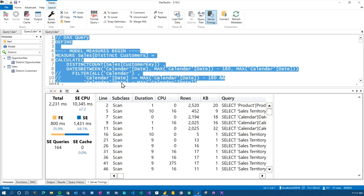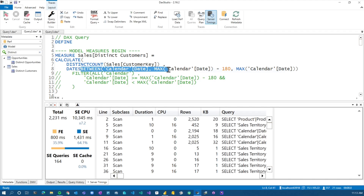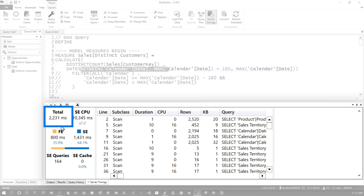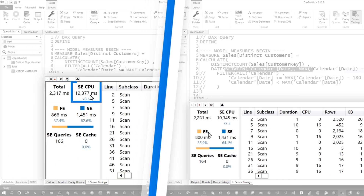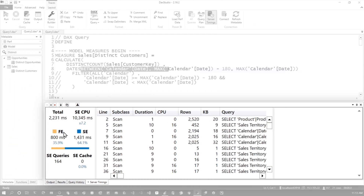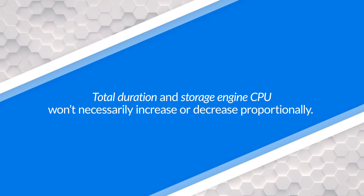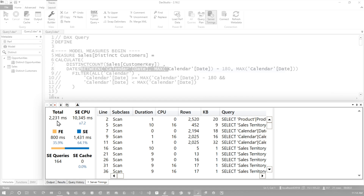Let's look at an example. In this query I modified the filter statement to just using dates between, and we can see we've actually reduced the total CPU time by two seconds. The actual duration didn't really change much — it was 2.3 seconds total with 12.3 seconds for storage engine CPU. This is something you need to consider: they're not necessarily linear. You're not necessarily going to reduce both drastically based on what you do — one could reduce CPU while the other reduces total duration.